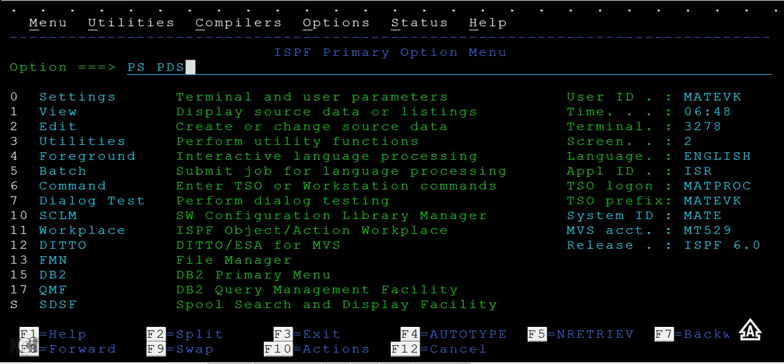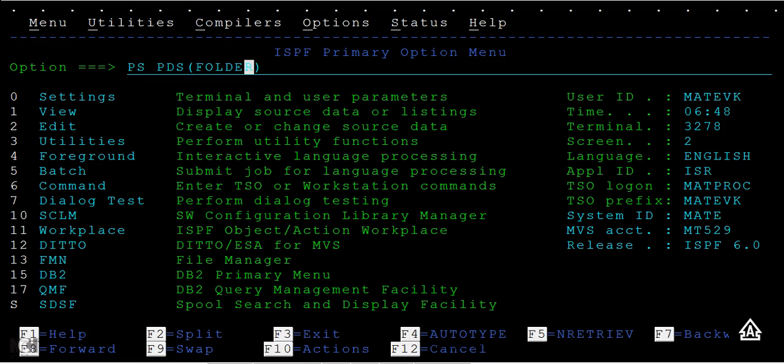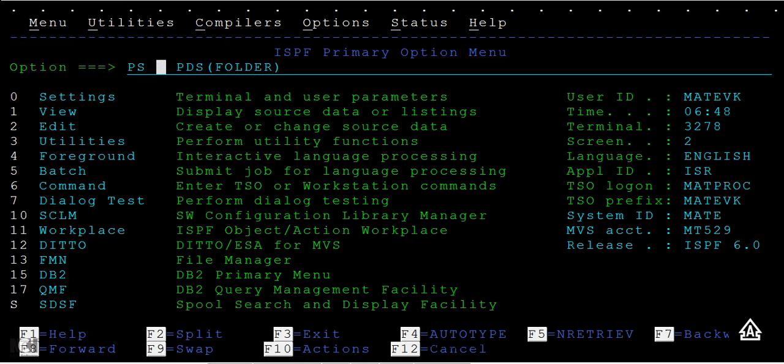PS stands for Physical Sequential, and PDS stands for Partitioned Data Sequential. We've also mentioned that PDS is nothing but a folder and PS is nothing but a file. This is what we discussed in our earlier classes.